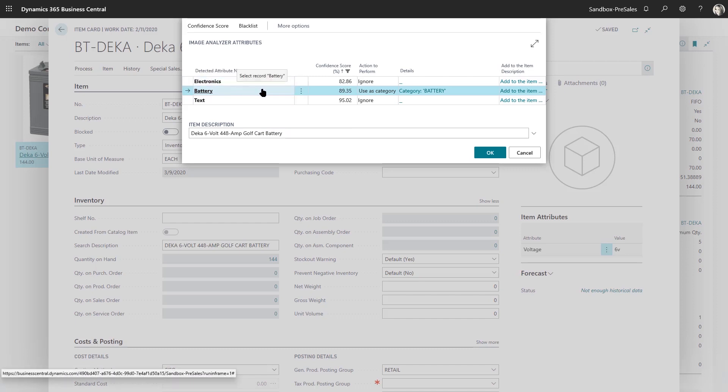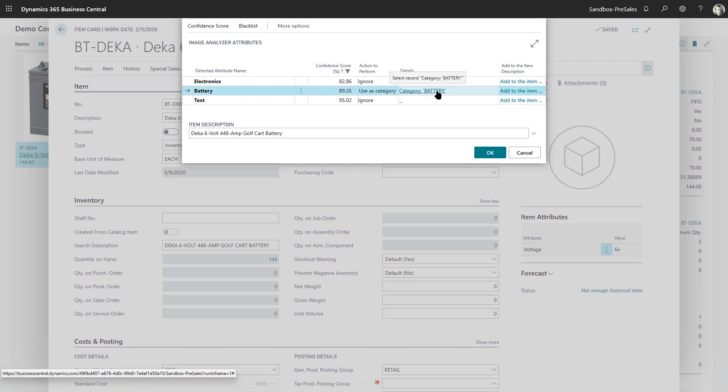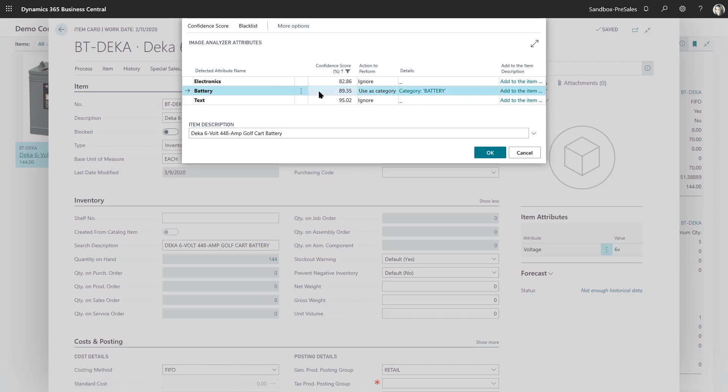So I do have an item category in the system called battery, and it's letting me know that I should select that battery. There's also a confidence score as to how confident it is that that image matches that word.